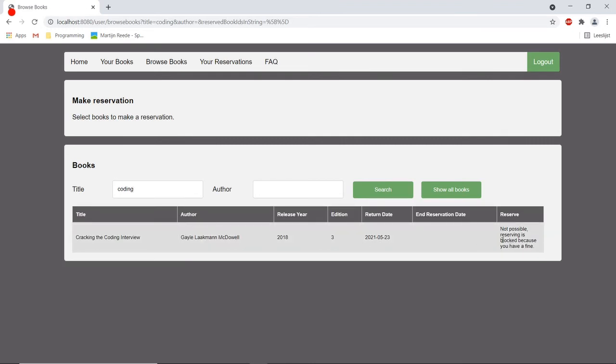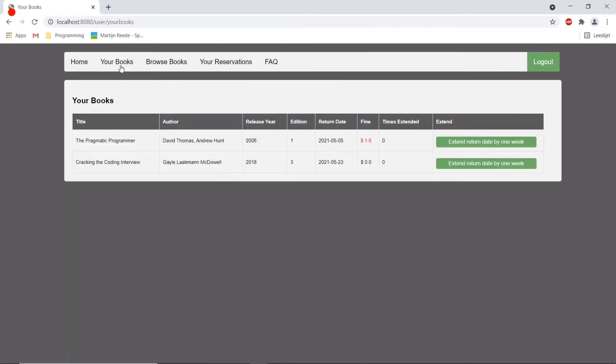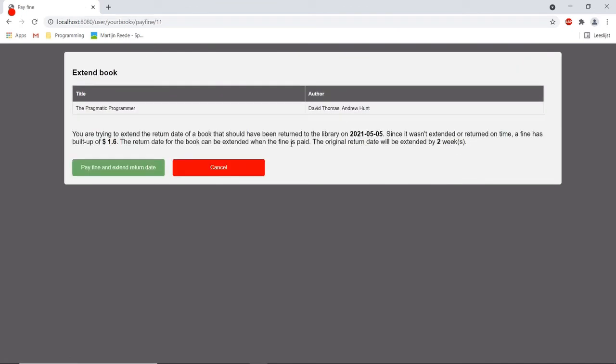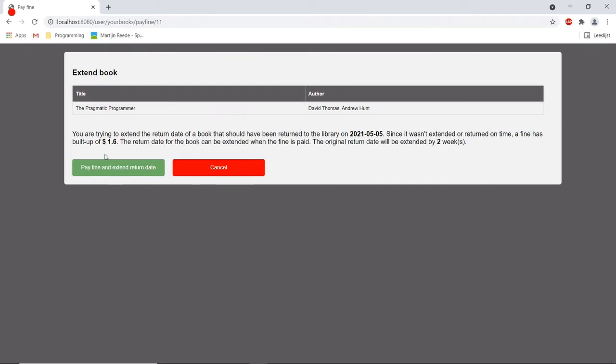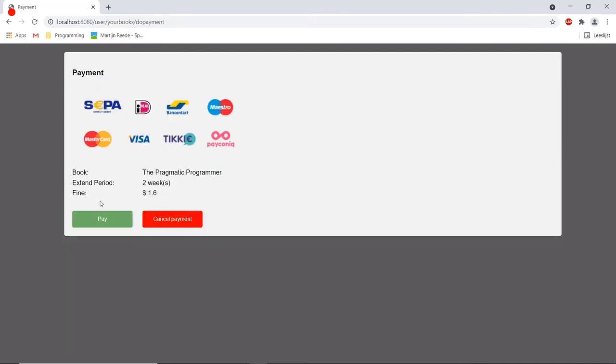So what this user could do is you can go to his own books and he can extend the return date if that is still possible. So he can extend it by clicking this button and now we can see that he has to pay the fine and that the book has to be extended by two weeks.